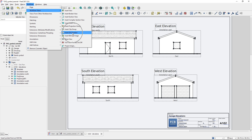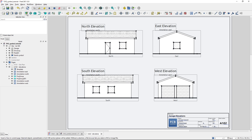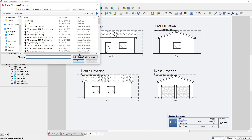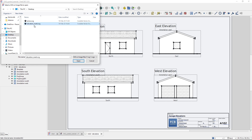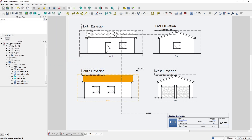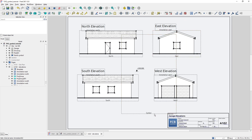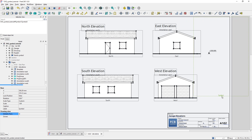Now let's switch back to FreeCAD. To load the symbol I can go to TechDraw > Views > Insert SVG Symbol, or if nothing is selected I can use the Insert View tool which defaults to inserting a symbol. It opens the templates folder but I navigate to the desktop, select the elevation mark symbol, and open it. It has inserted the symbol. If I hide the frames, it looks as I wanted. But if I show the frames, you can see the symbol has a very large frame around it.